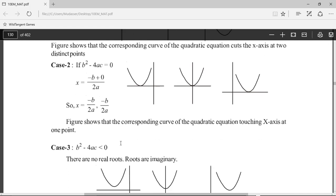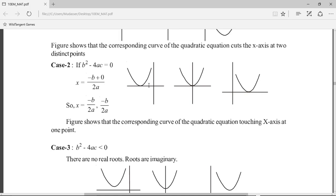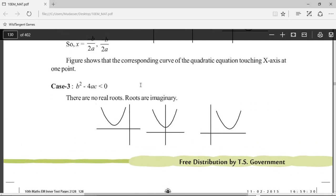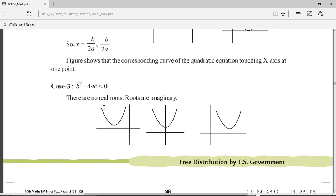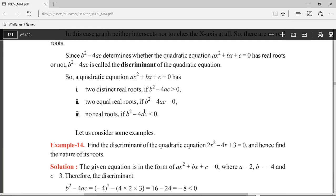Now we see the corresponding graph when b²-4ac is equal to zero. From the figure, this graph is cutting the x-axis at only one point, so we get two equal roots when b²-4ac equals zero. And if b²-4ac is less than zero, we do not get any real roots because the U-shaped graph is not cutting the x-axis anywhere — even in the second figure, the graph does not intersect the x-axis.